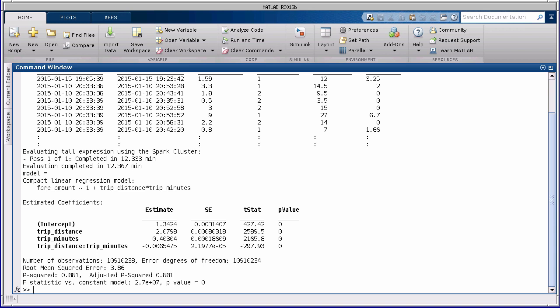This concludes the video overview of tall arrays. You can try this feature in MATLAB or browse the documentation for more details.